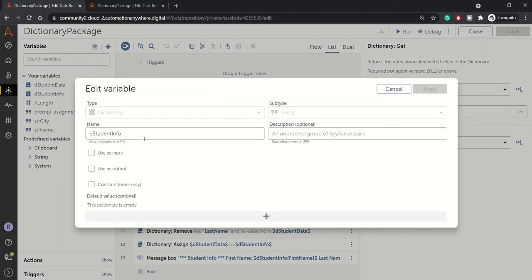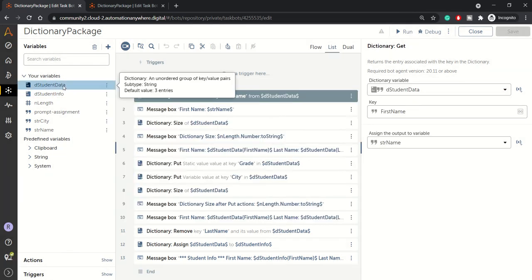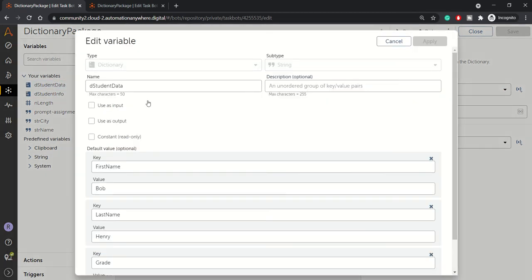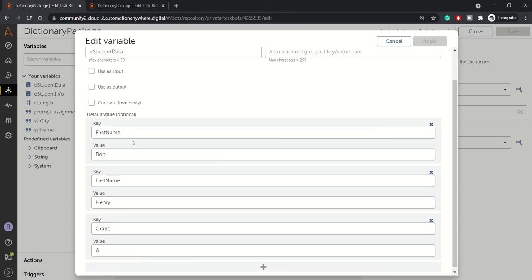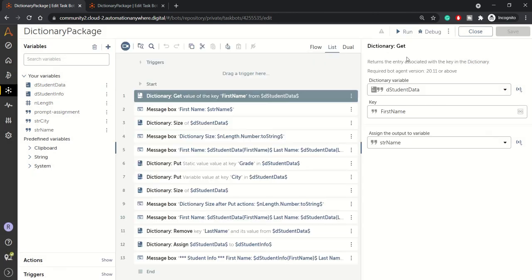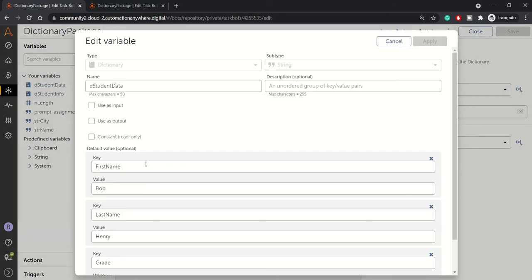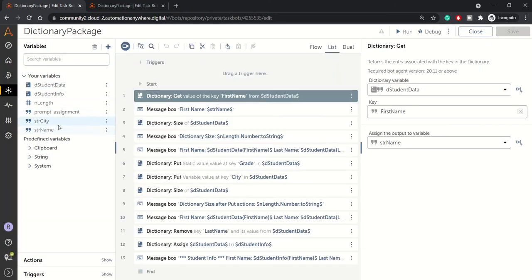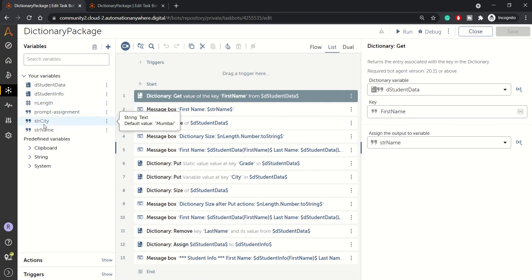I have already created student info and student data, two of the dictionary variables. Student data have given default values like this is the key and this is the value. So first name is Bob, last name is Henry, grade is six. So these are the three value with which I have initialized my dictionary variable student data. And created few other variables like length, strct and strname.